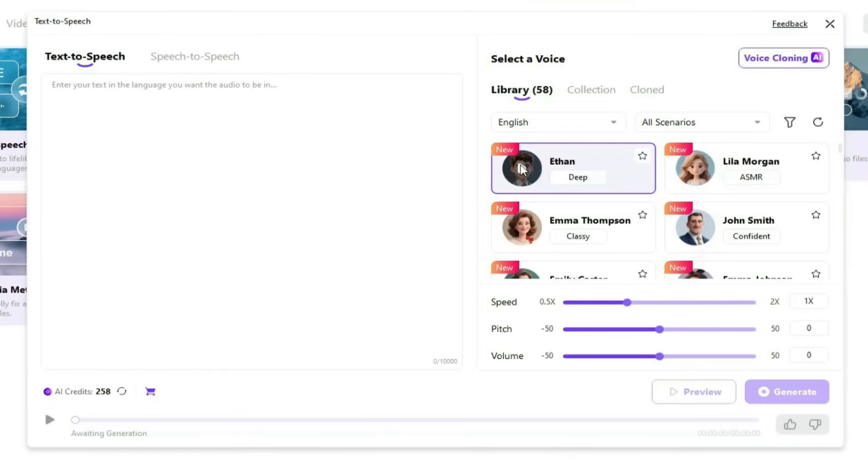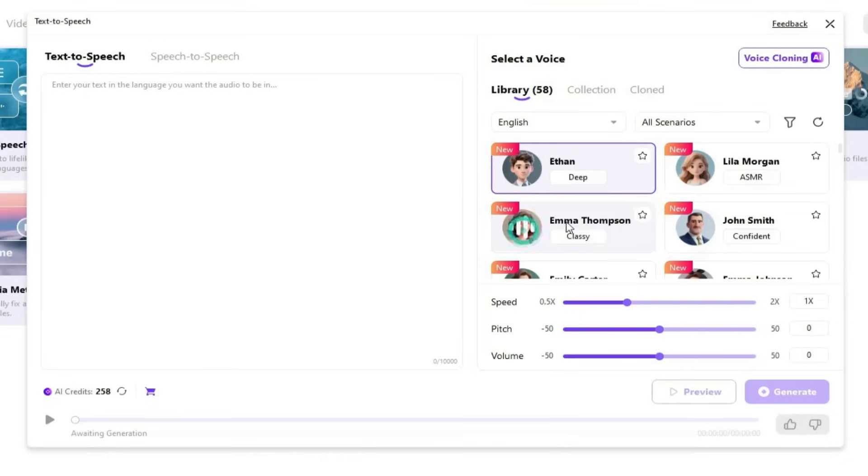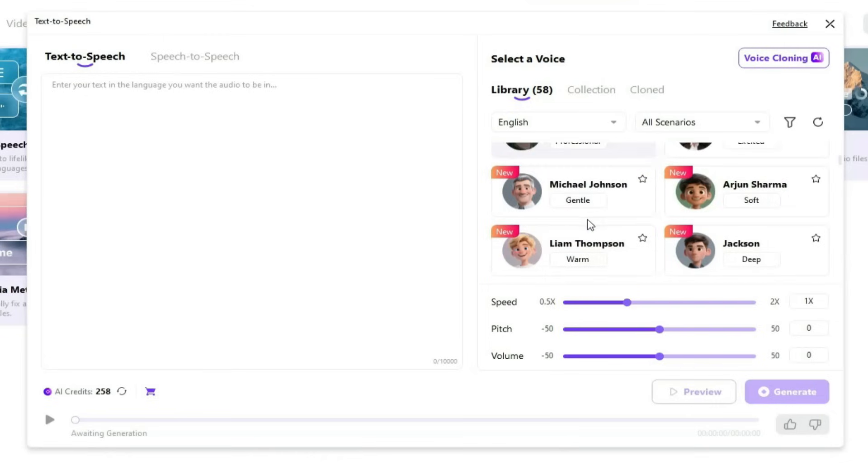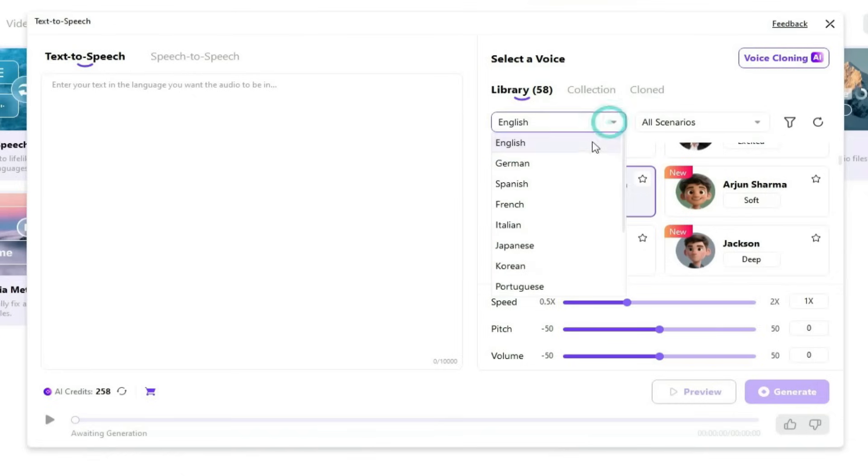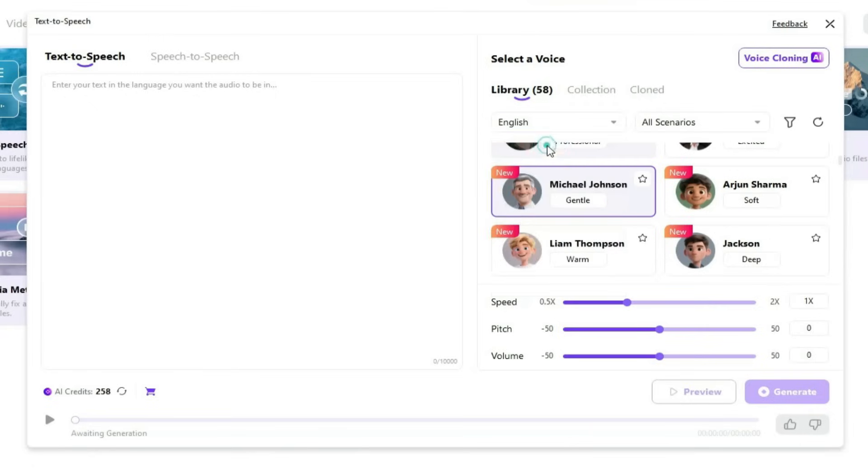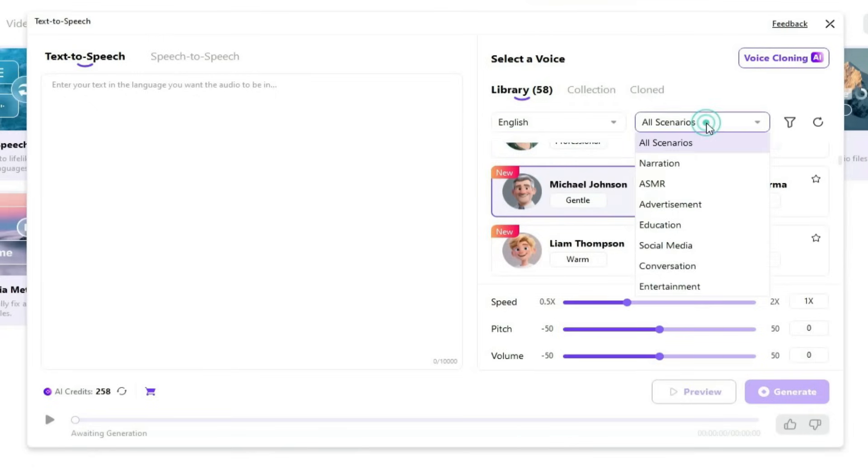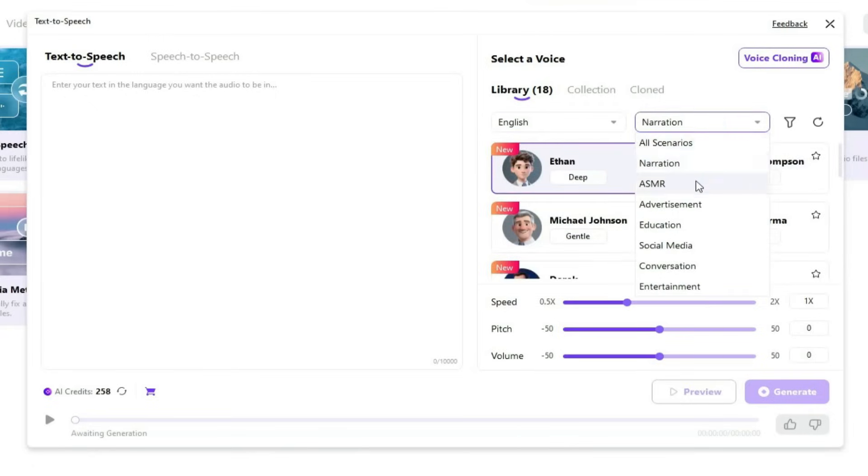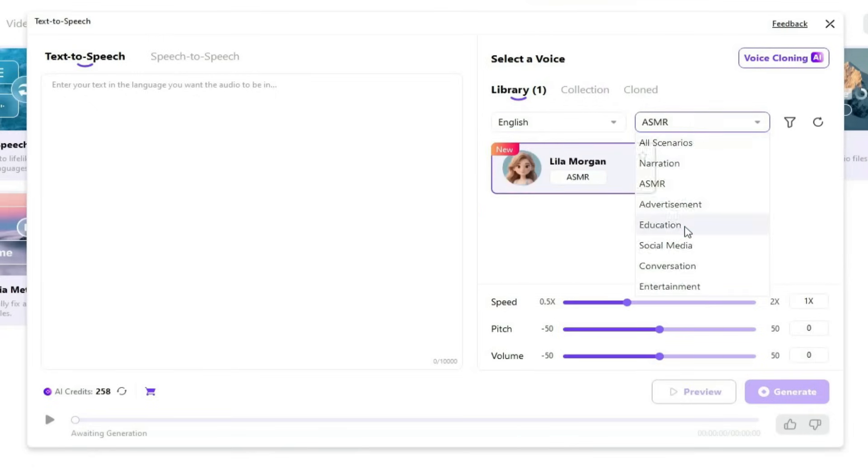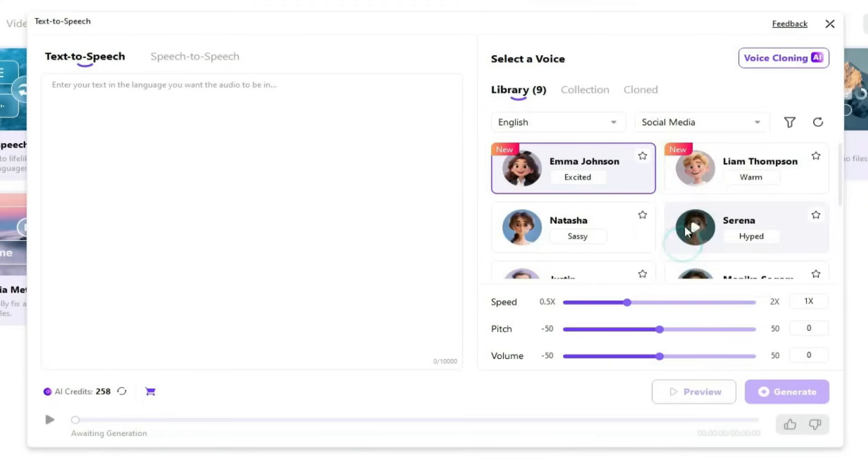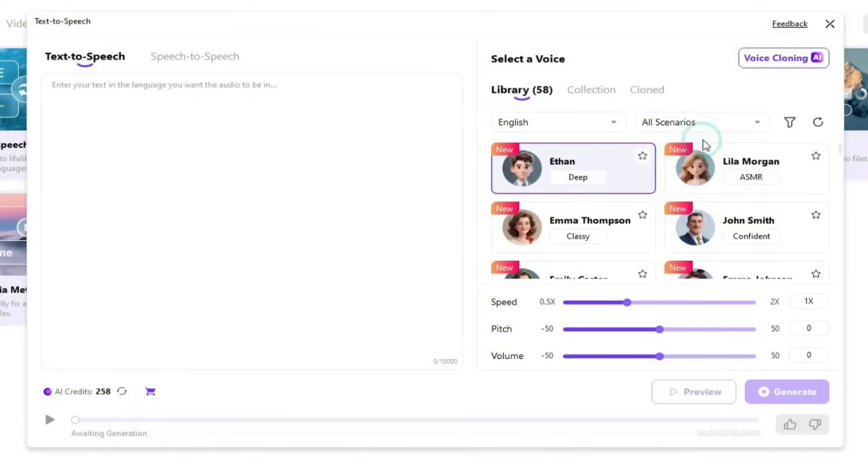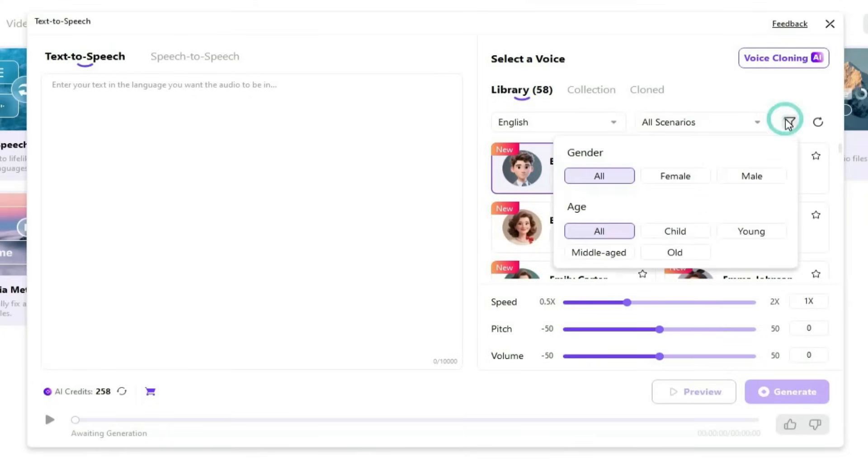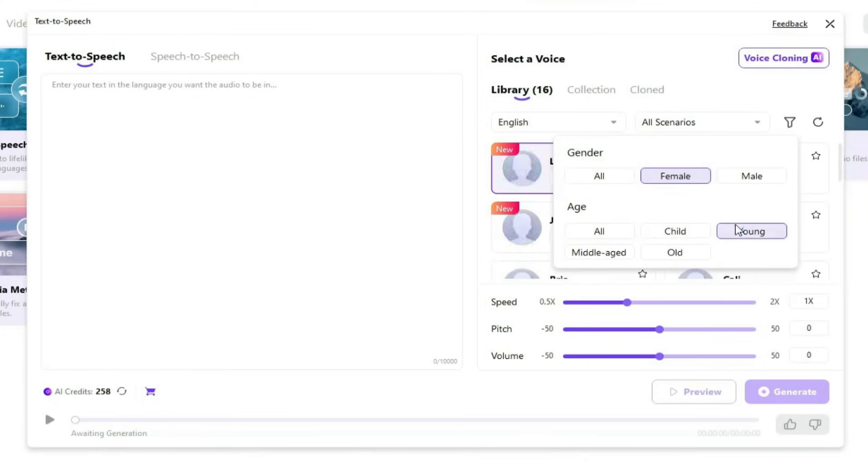There are many voice actors available in this tool. Let me show you how it works. First, you can choose the language of the voice you need, and there are many available. Then you can filter by the voice style or scenario. For example, narration, ASMR, education, or social media. You can even find voice actors based on your specific needs using the filters.